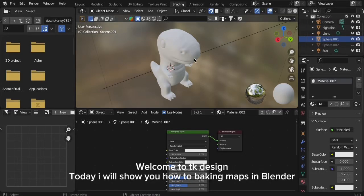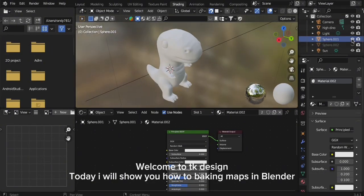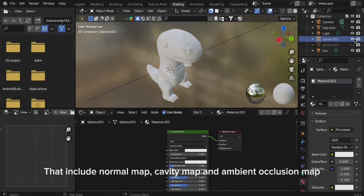Welcome to TK Design. Today I will show you how to bake maps in Blender. That includes Normal Map, Cavity Map, and Ambient Occlusion Map.